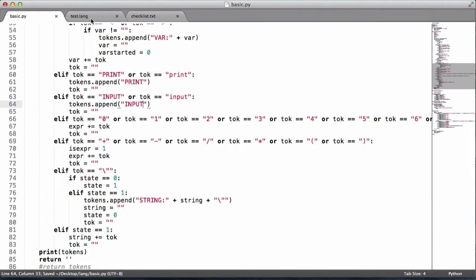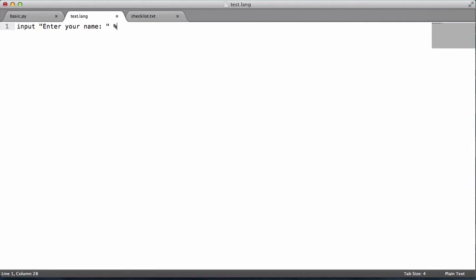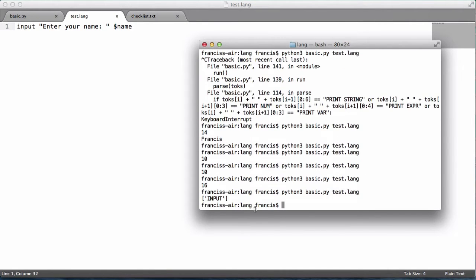Before running, we need to actually use the keyword. The syntax is: 'input' followed by a string — for example, 'enter your name' — and then a variable to store the result in. This is not a function, it is a keyword, and we will implement functions later. Running it, we just get the token 'input'.